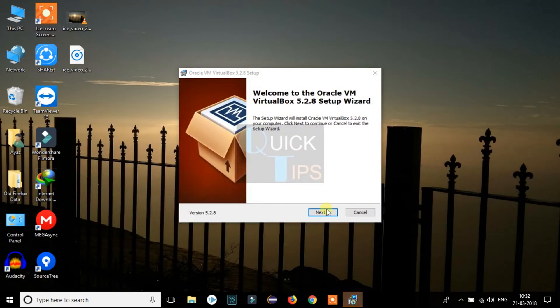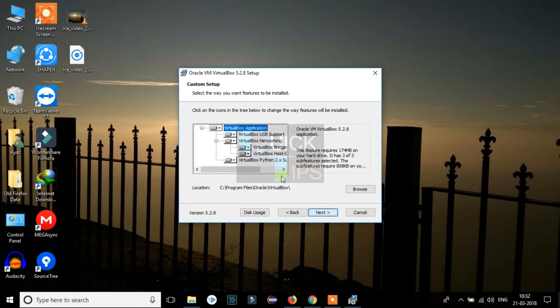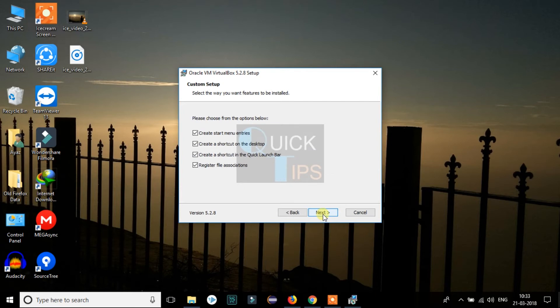Now we need to click on Next. Here you can leave it as it is unless you know what you need. The location of the installation will be C drive by default. You can change it to any if you want. I will just click on Next and proceed with the default settings.